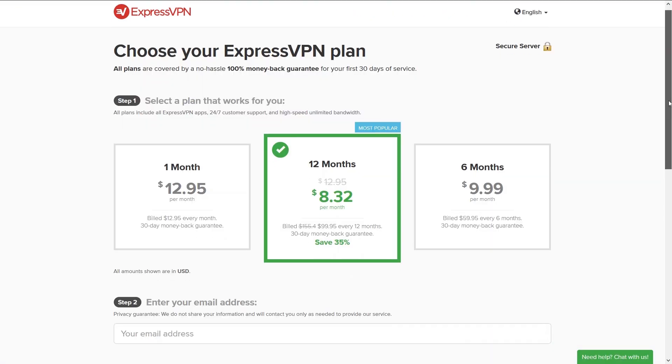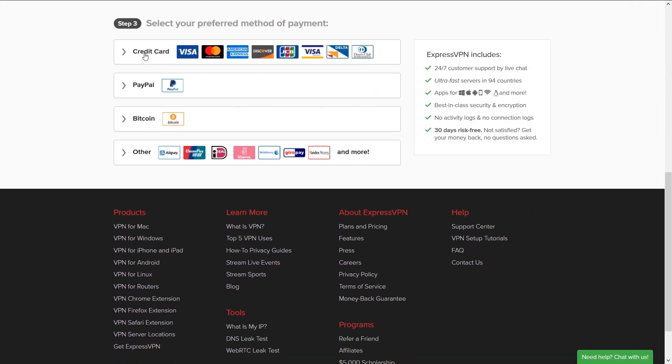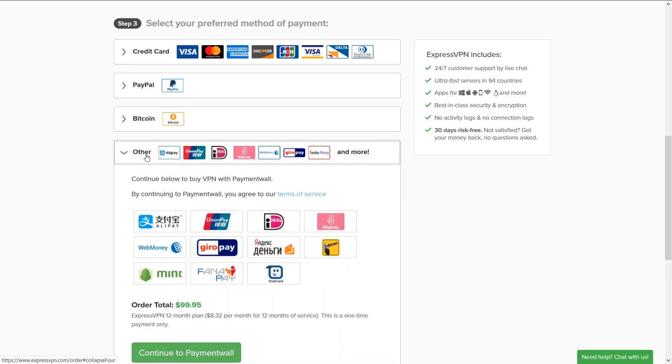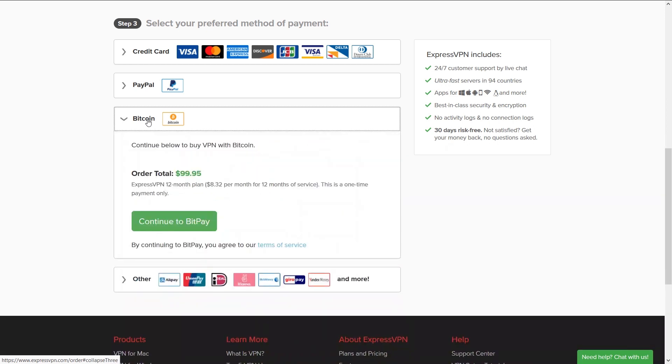Moving to their pricing page we can see they accept the usual payment methods but also a few others such as Alipay, Gyropay, and cryptocurrencies as well which will make your payments anonymous.